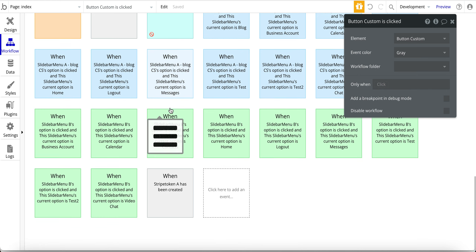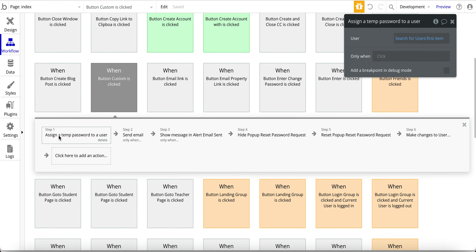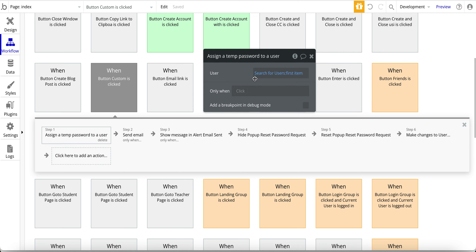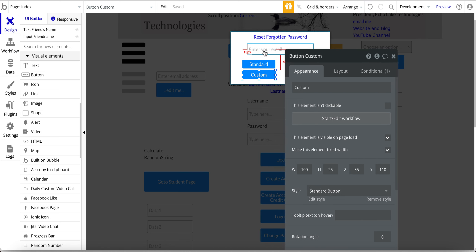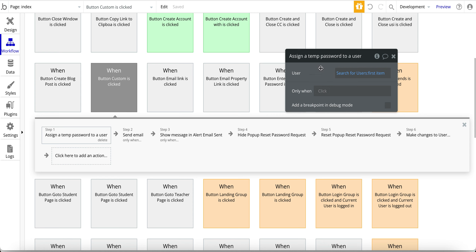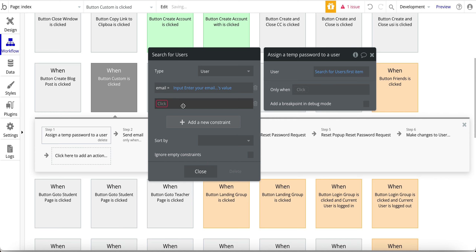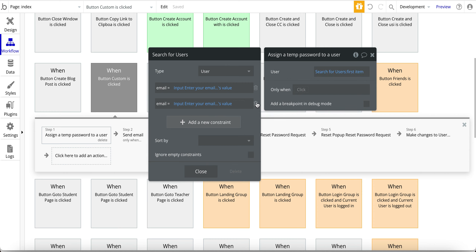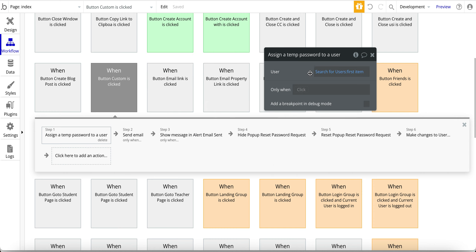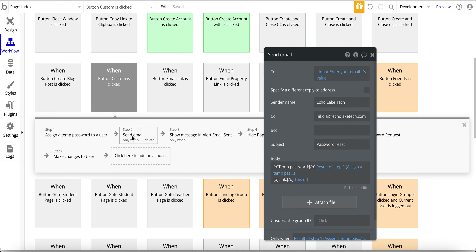Now let's go to the workflow. The first step is to assign a temporary password to the user. At this point, the user is not logged into the app because they've forgotten their password. So I actually need to do a search for users in the database based on the email they've entered.